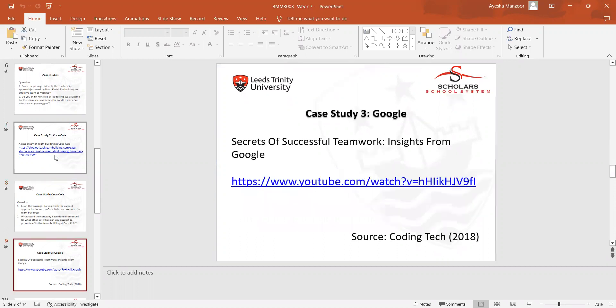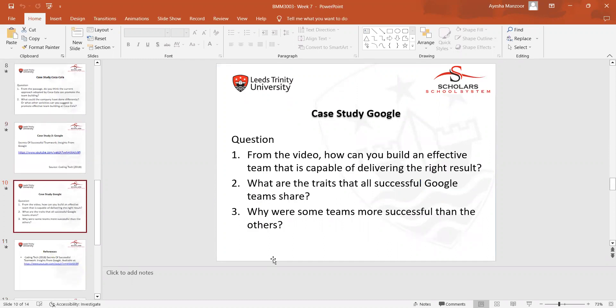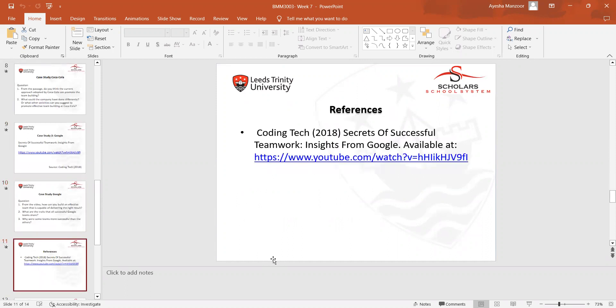This is case study three about Google. The video link is here on the slide. These are the questions I asked from the students, and these are the references about the videos that I have put on the slide.